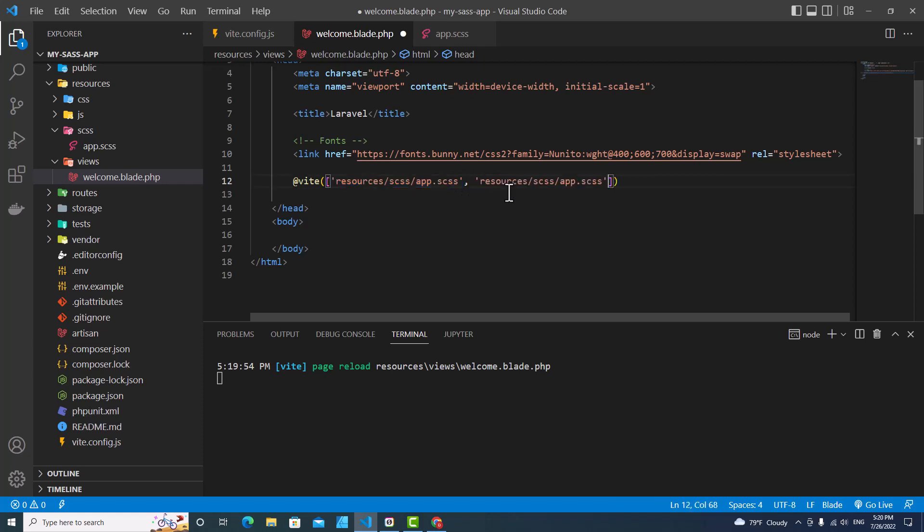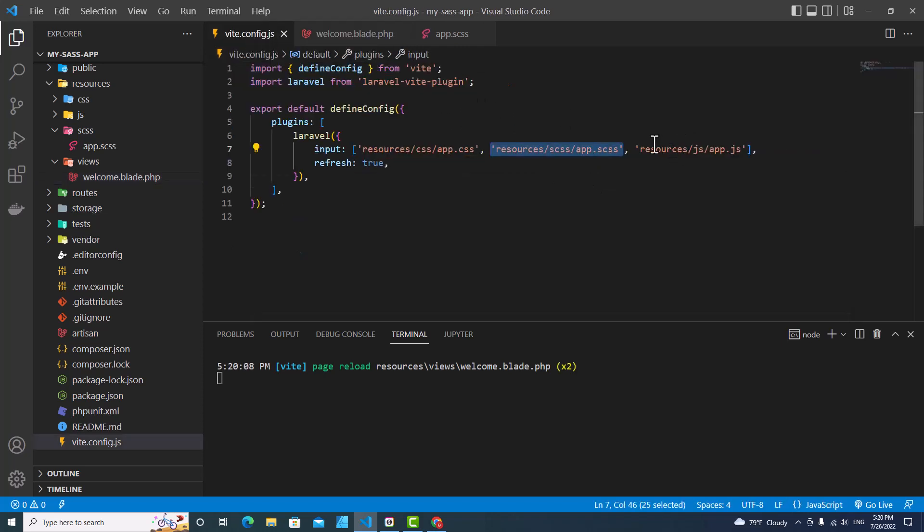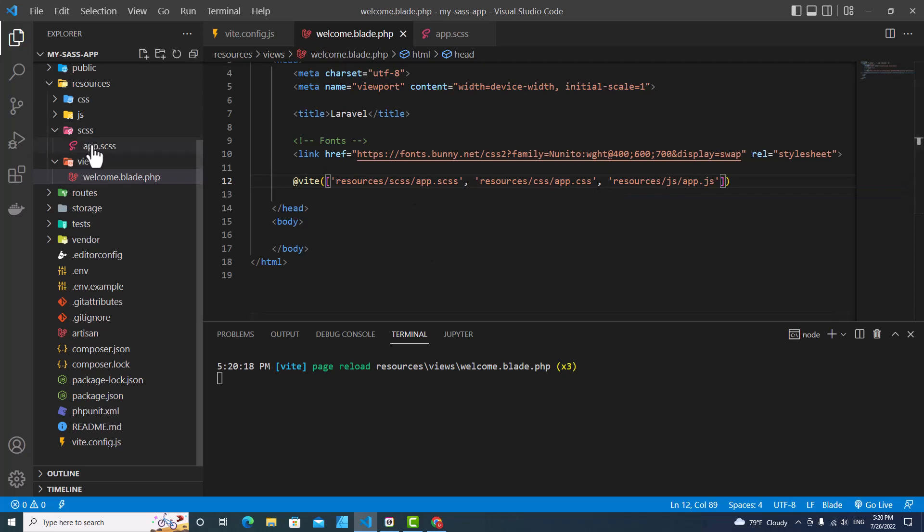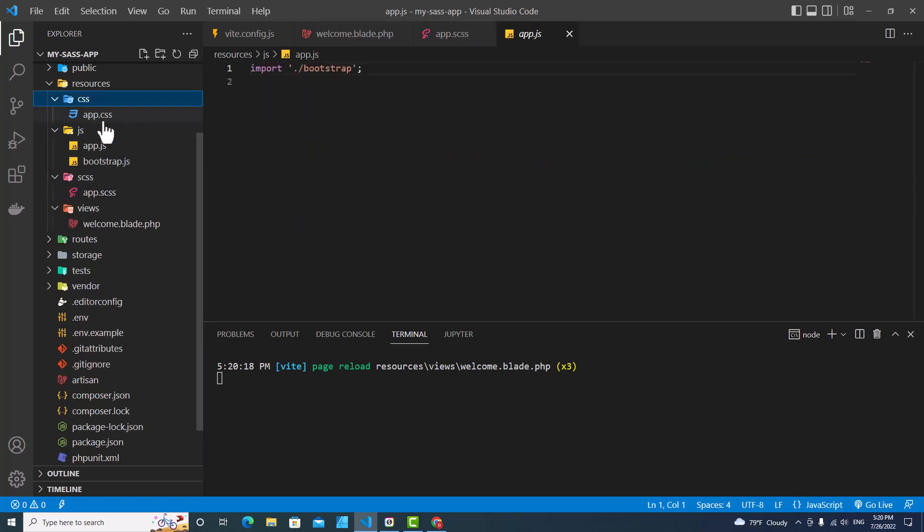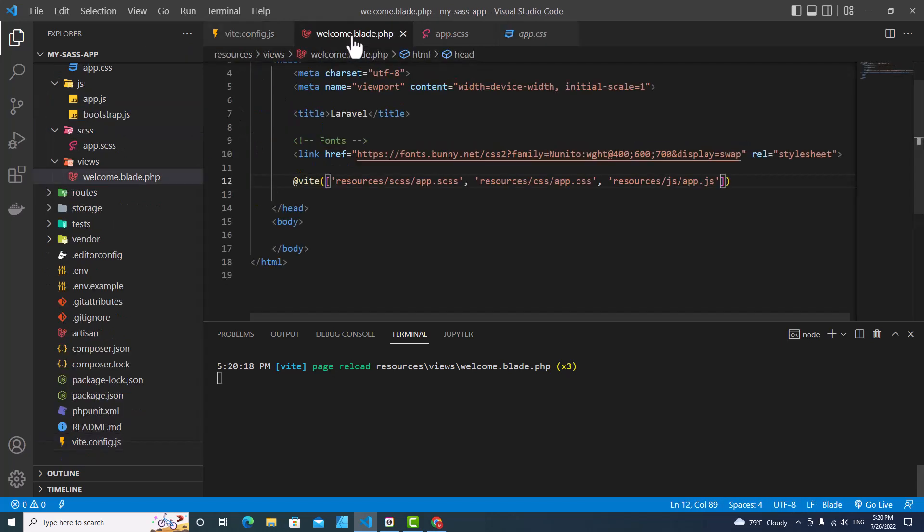If you want to include JavaScript, you can copy this one and paste it over here as well. It will include all these three files into front end.